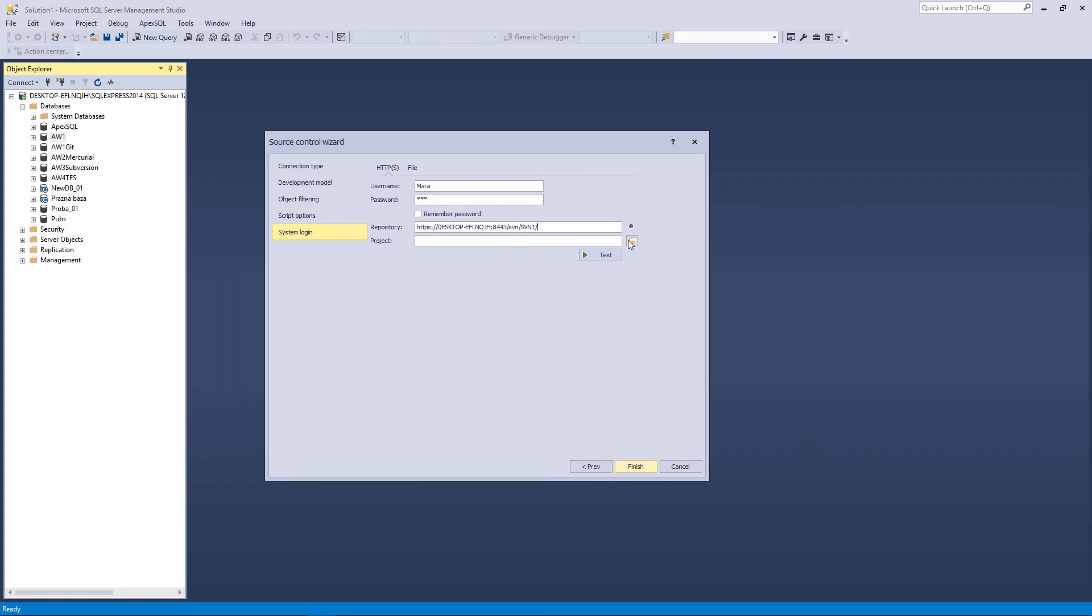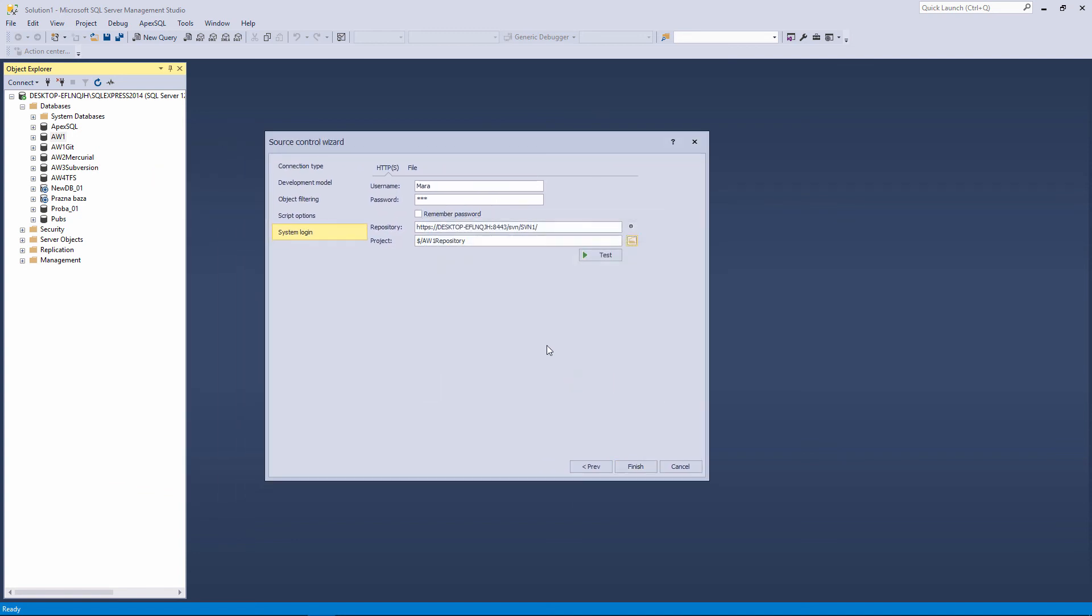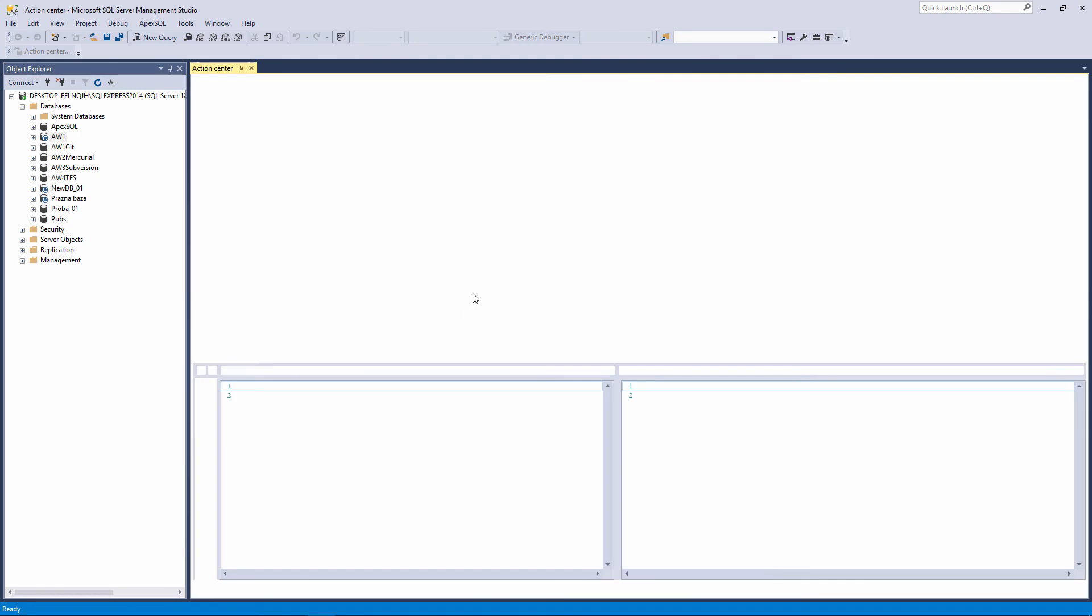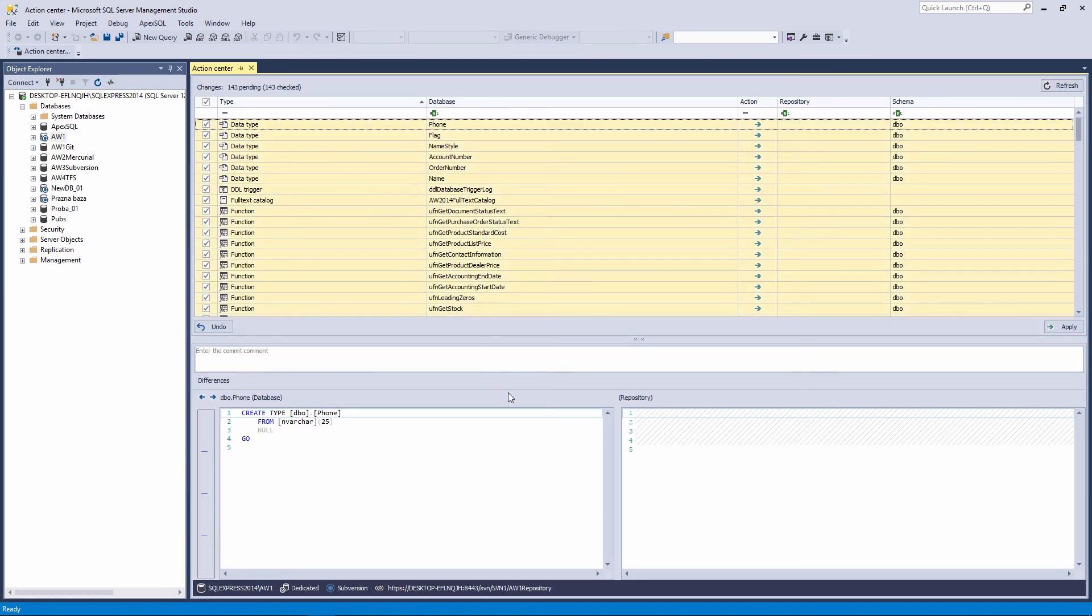We will choose the same project, AW1 repository, to link the AW1 database to it. After you provide the necessary information, click the Finish button. When the linking process is completed, and the Action Center tab is open, we will have a linked database to the subversion local server over the HTTPS protocol.